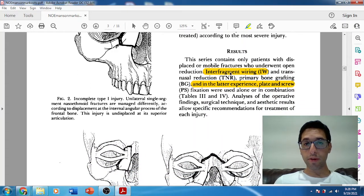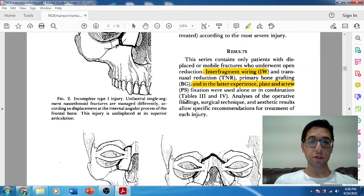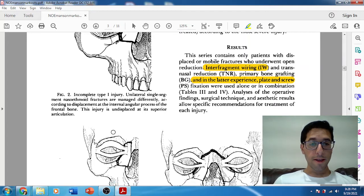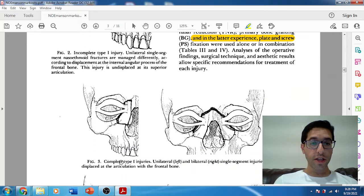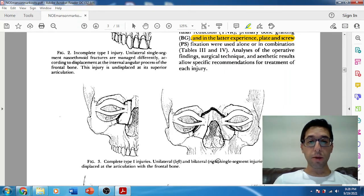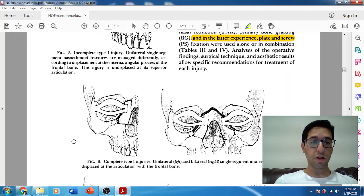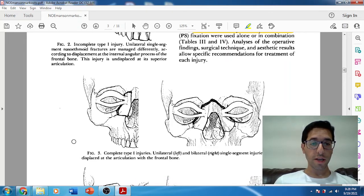In terms of treatment, interfragment wiring was done for some patients, and later they started doing plate and screw fixation. Here's a picture he calls 'complete' — you can see this is displaced both inferiorly and superiorly. This would be a bilateral case, but interestingly it's a bilateral single segment, so both the left and right sides are each one single segment.